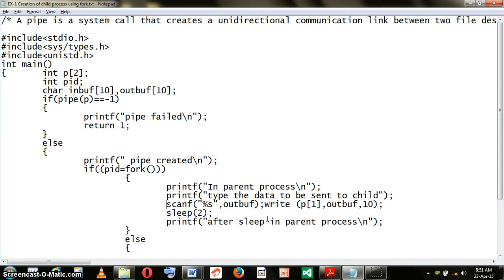The write command is used to write the message into the pipe. Now the parent has completed the task. It has created a child and has written a message into the pipe.